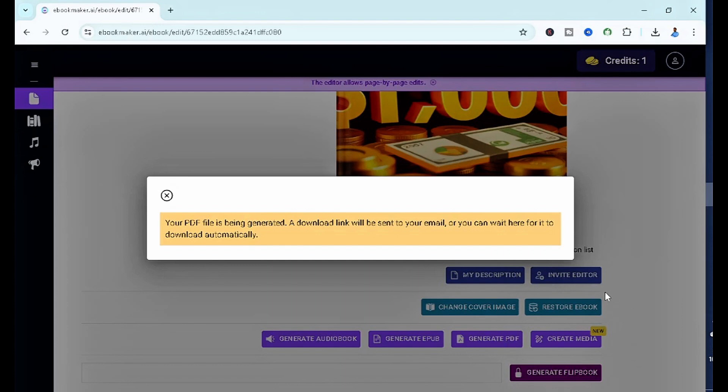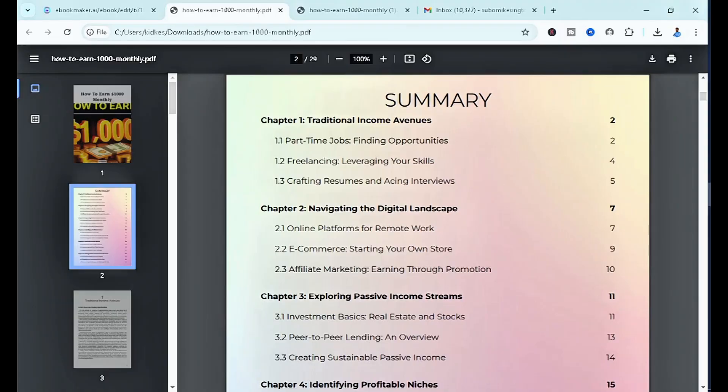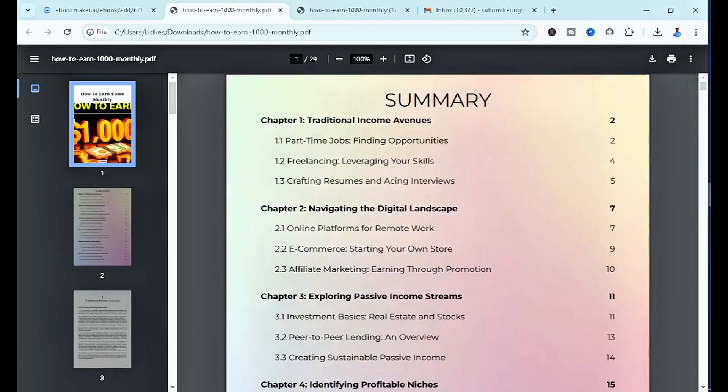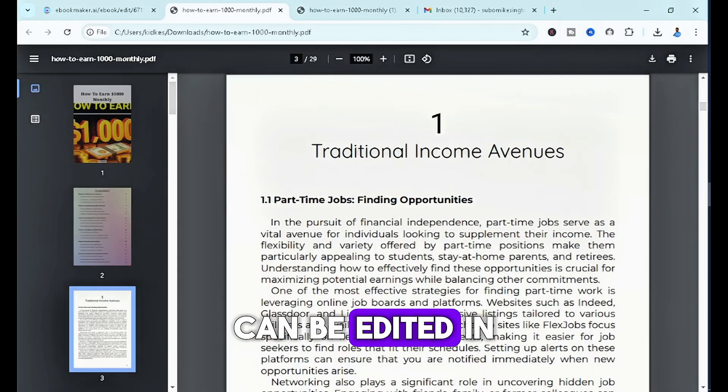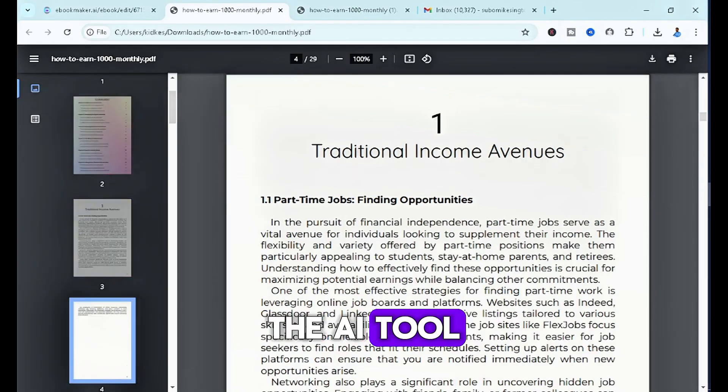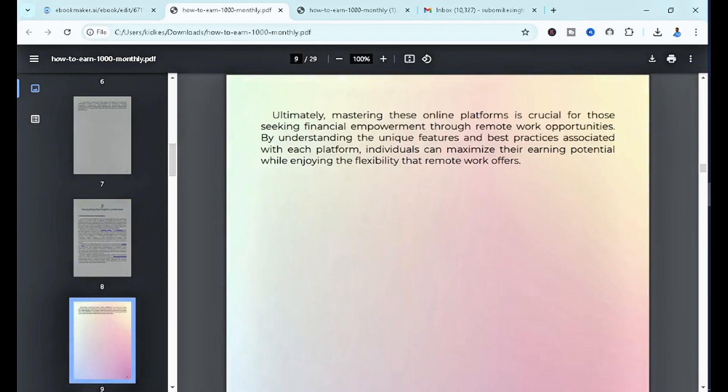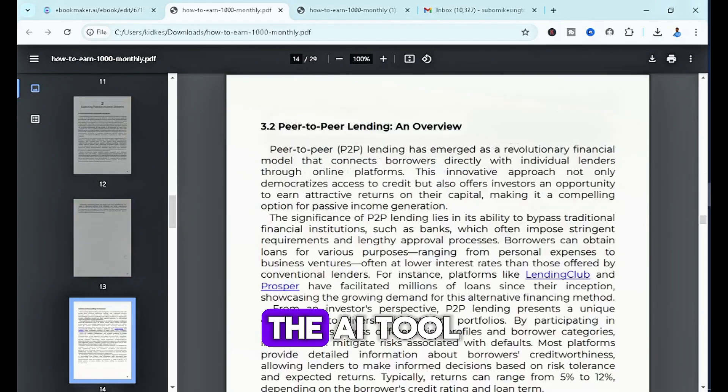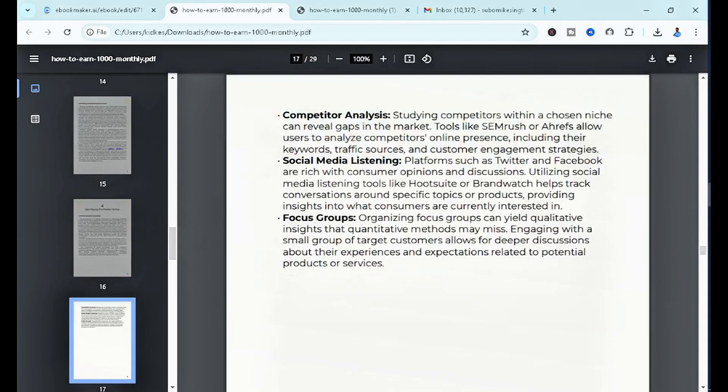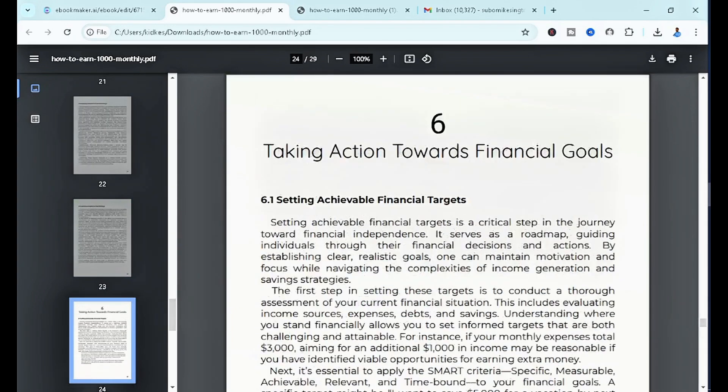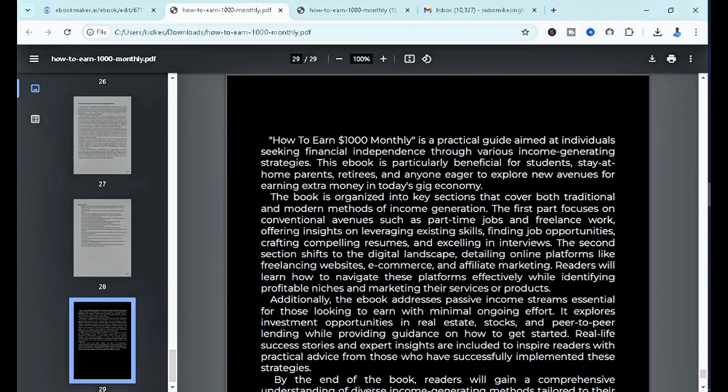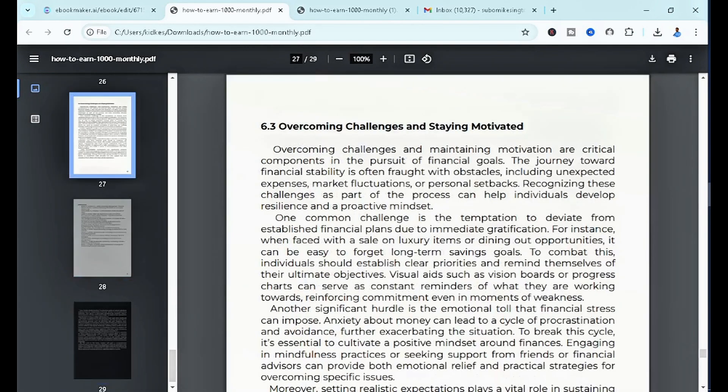As you guys can see, this is the internal of the book itself. You can see chapter one, you can see everything well structured. I didn't even have to do a whole lot. All I had to do was simply tell the AI what exactly I wanted, and as you can see, here we have it.